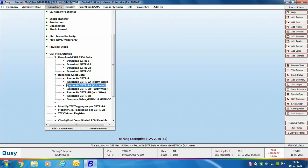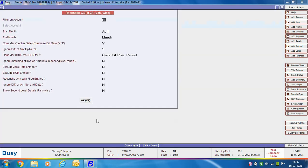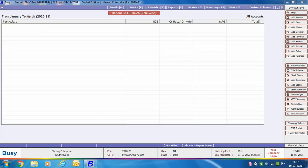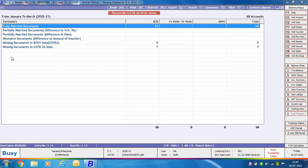Now we will discuss Reconcile GSTR 2A Voucher Wise, where the report is sorted voucher wise. On selecting this option, a Reconcile GSTR 2A Voucher Wise window appears showing the same report options as the party wise option. Specify data in the various report options and click OK. The resulting window shows particulars on the left-hand side: fully matched documents, partially matched documents, difference in voucher number, and partially matched documents with difference in date.